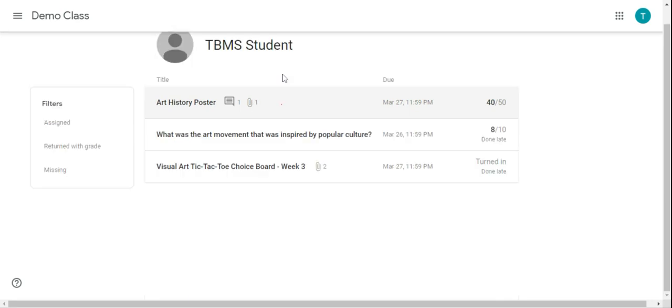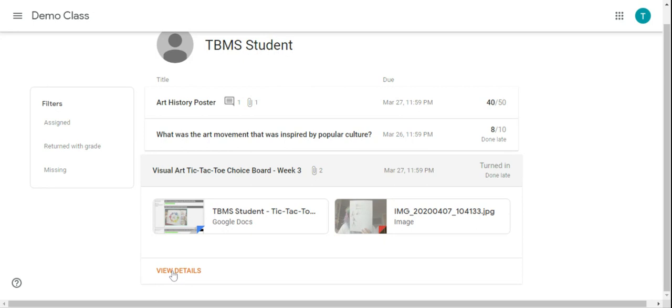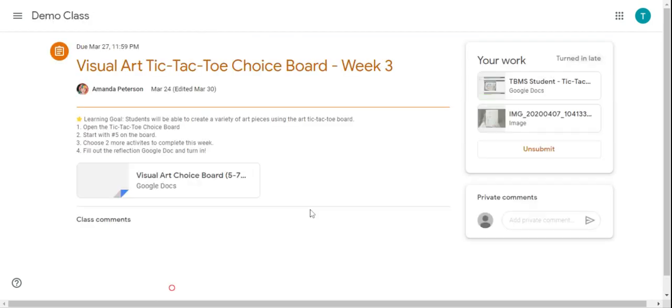Another thing that you can see is if you click on the assignment, you can see all the attachments you gave even if there's more than one. And then if you are missing an assignment, you can click view details and it will bring you to that assignment page so that you can go ahead and get started on that project.